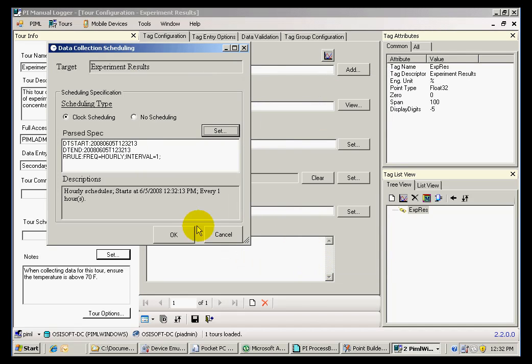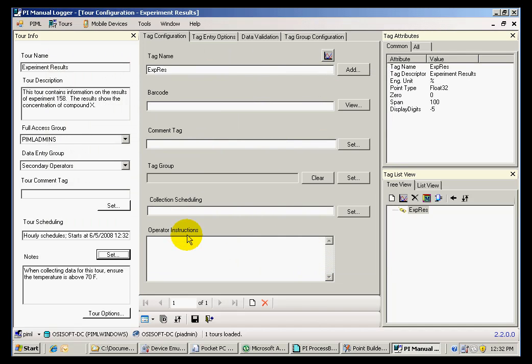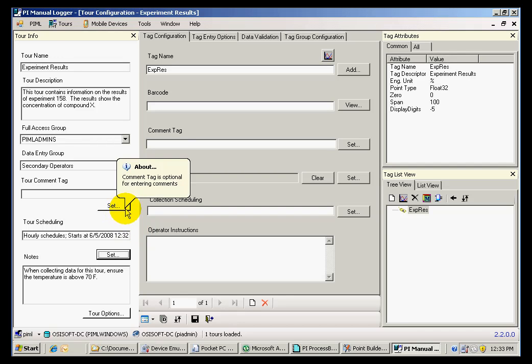The tags for which I am collecting information can have independent frequencies. For instance, if I am collecting vibration data for a pump and temperature data for the same pump, those two tags can have different frequencies. I can collect vibration data every six hours and temperature data every twelve hours, so I can set the frequency of each tag so that I only collect the temperature data for every other tour.